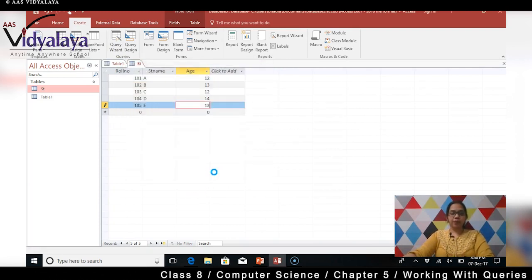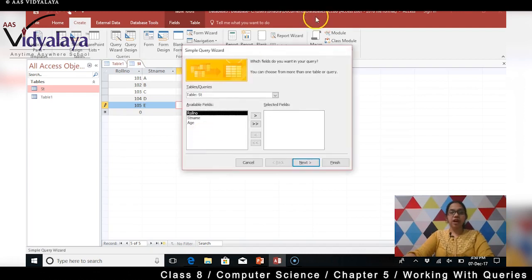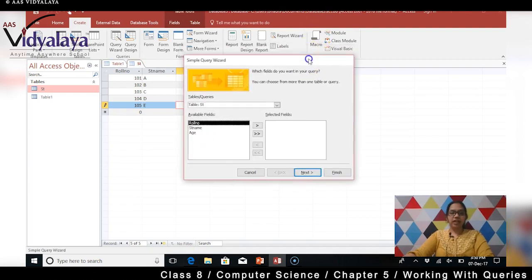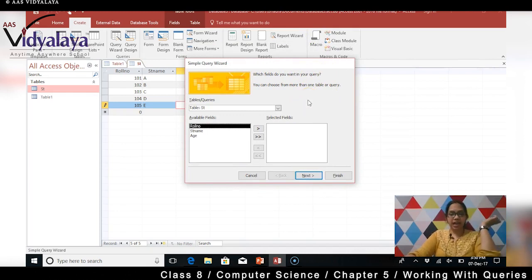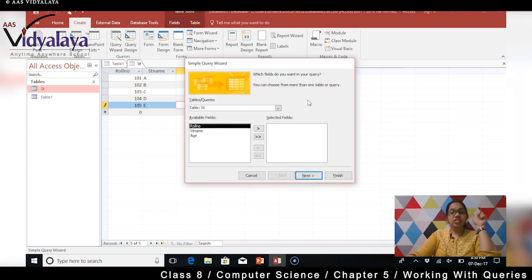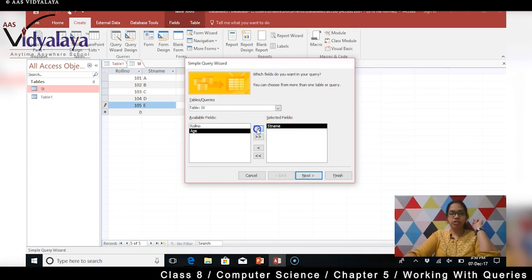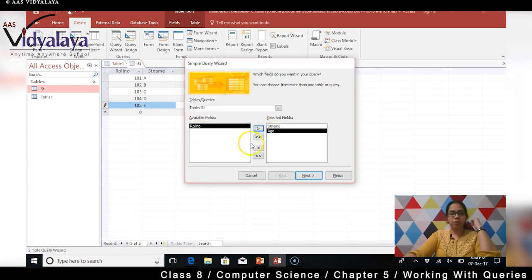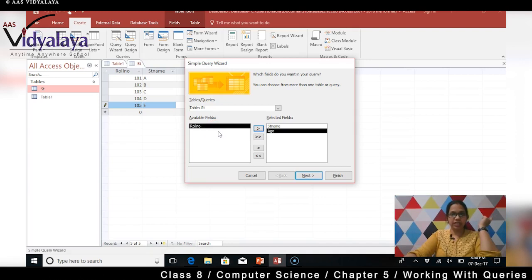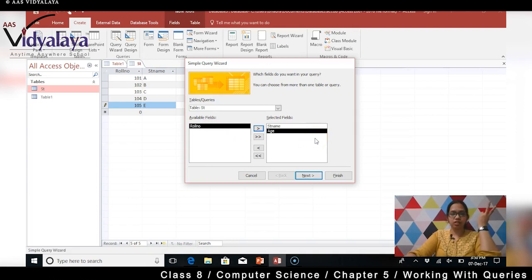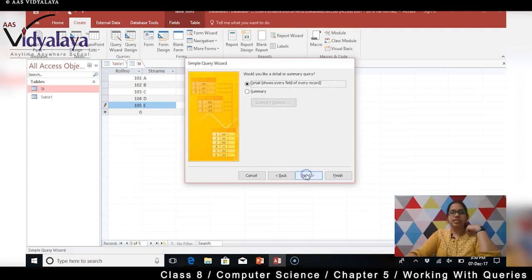Uske baad aapko yeh aayega - which fields do you want in your query? Abhi jo query hai, query display karega humay certain data. So pooch raha hai kaun sa fields chahiye aapko data dekhne mein. Mujhe sirf student number chahiye, student name chahiye aur age chahiye. Mujhe role number nahi chahiye. So main yeh select kar rahi hun. You can choose from more than one table or query. Hum hai toh abhi ek hi table use kar rahe hain query ke liye. That's a simple query we are doing. So sirf ek table se hum log we are taking two different fields - kaun sa kaun sa field - student name aur age le rahe hain. So click on next.